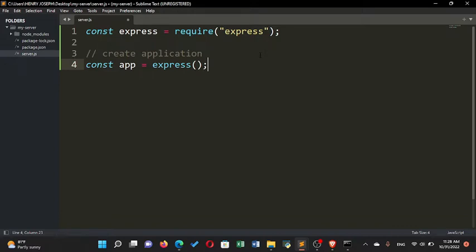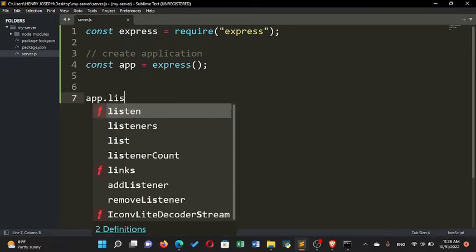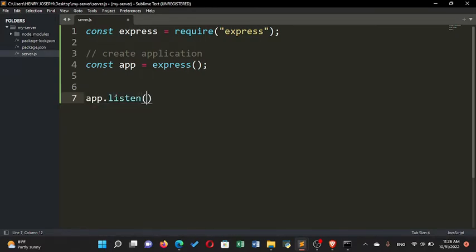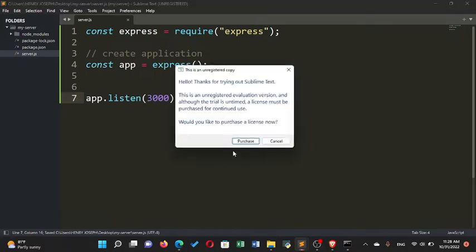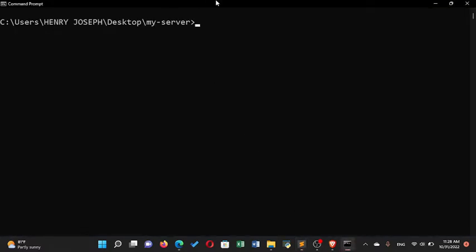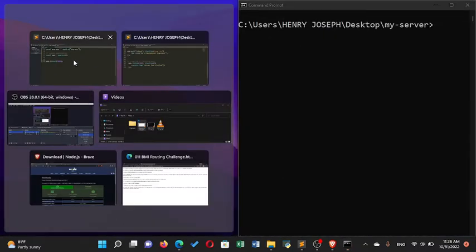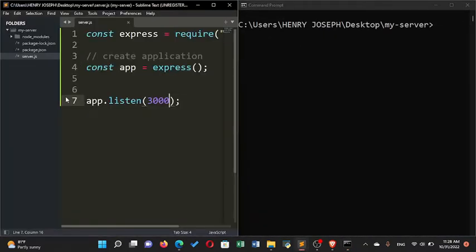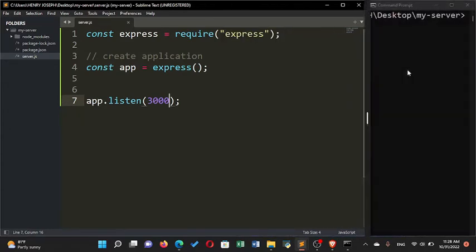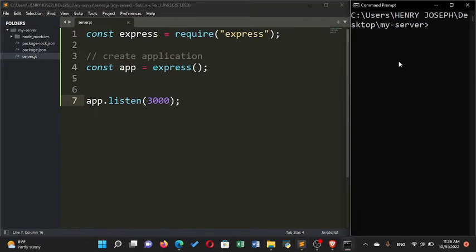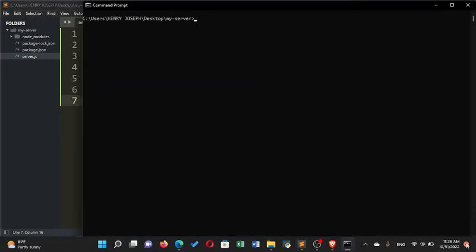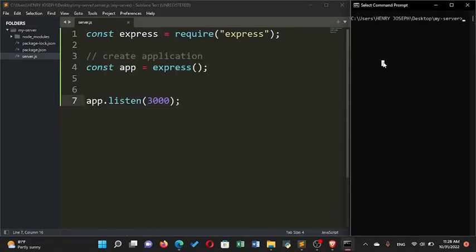After creating the app, we need to set up a port to listen on. I'll call app.listen and listen on port 3000. Now I need to start the application. To start the server, run 'node server.js' from the folder where server.js is located. You can see the server is running but nothing is being displayed to confirm it.